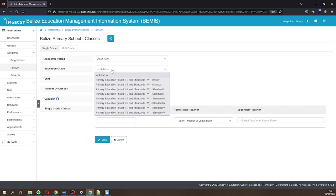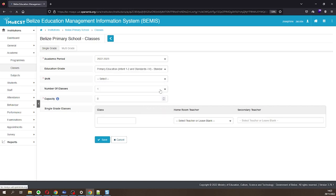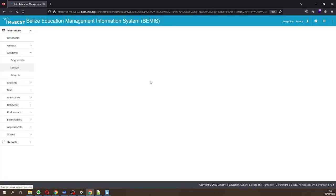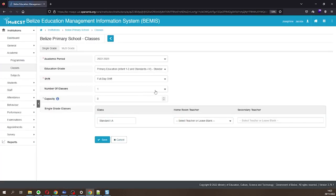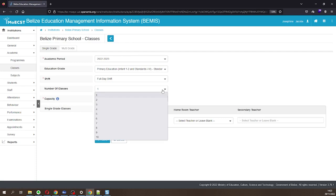Select the class level you would like to add. Select the shift of your school. Select the number of classes you would like to add.